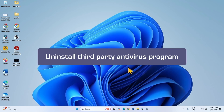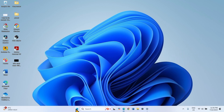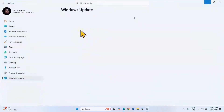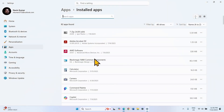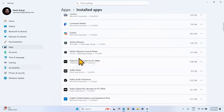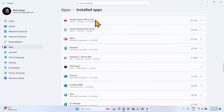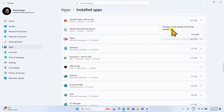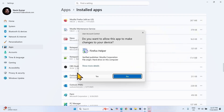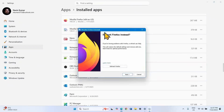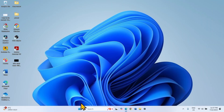If the issue still persists, then uninstall any third-party antivirus program if installed. Right-click on Start, select Installed Apps. Find the antivirus program in the list. Click on the three dots for that program, click on Uninstall, again click on Uninstall. If an uninstallation wizard appears, follow the on-screen instructions until the removal is completed. After uninstalling, restart your computer and then try to install the update.